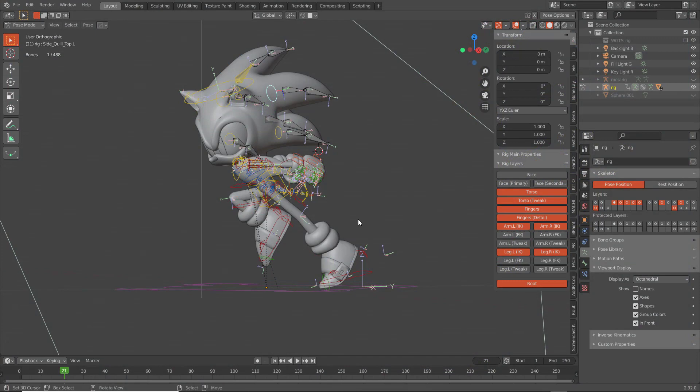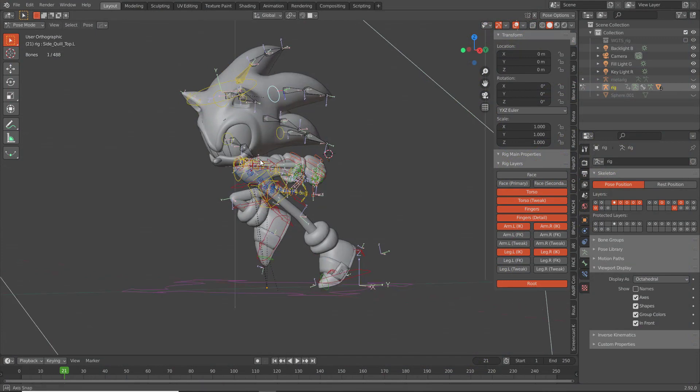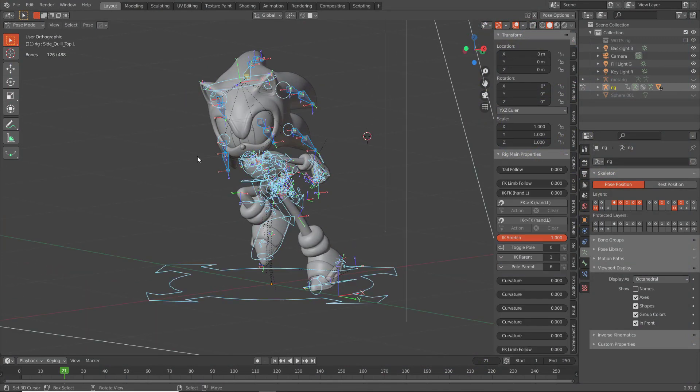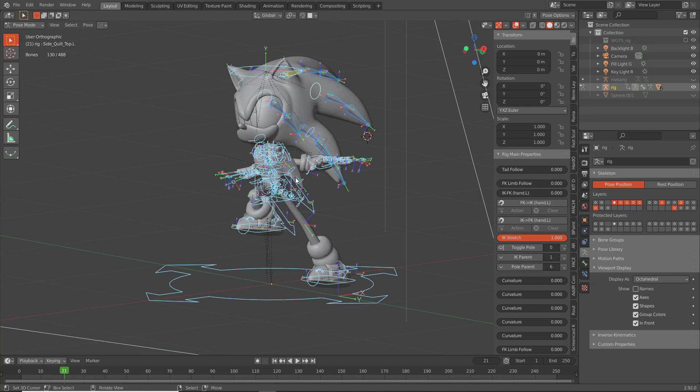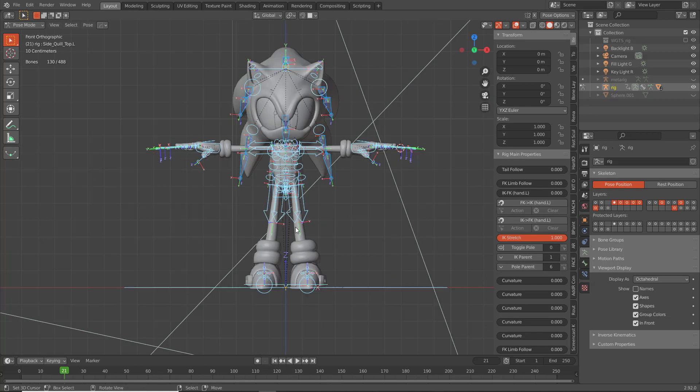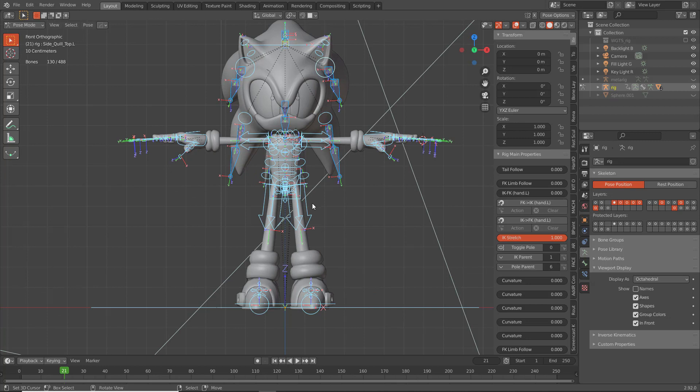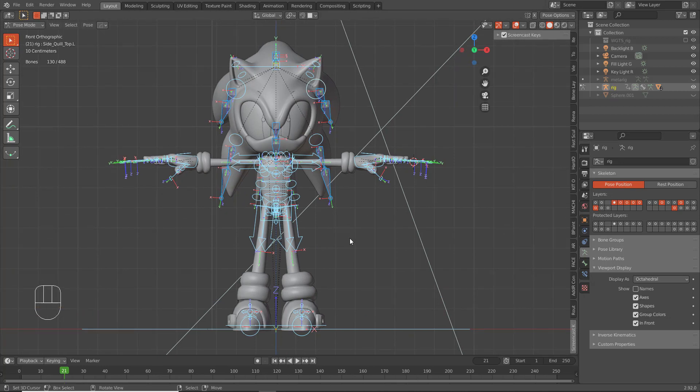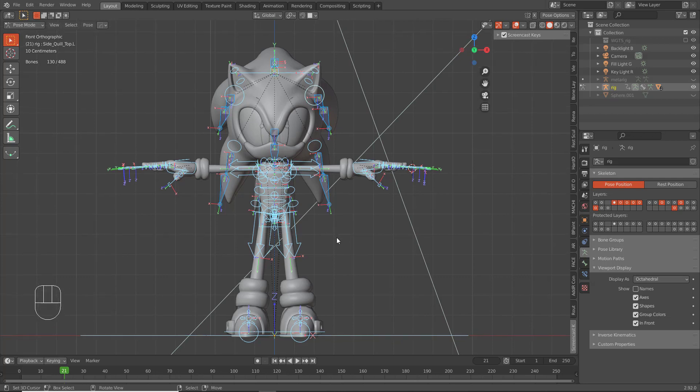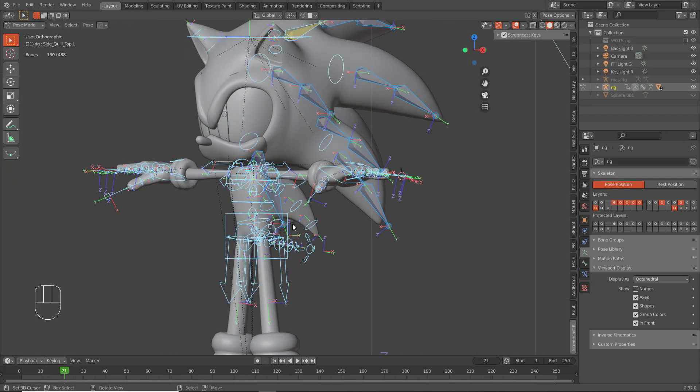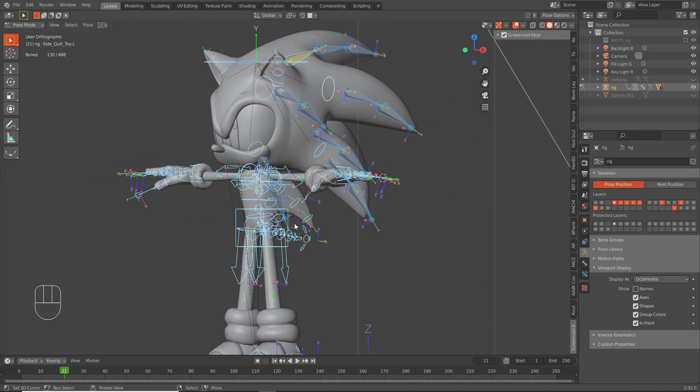Hello everyone and welcome back. In this part we're going to put physics on his hair quills. So without further ado, let me turn on my screencast keys and let's get started.